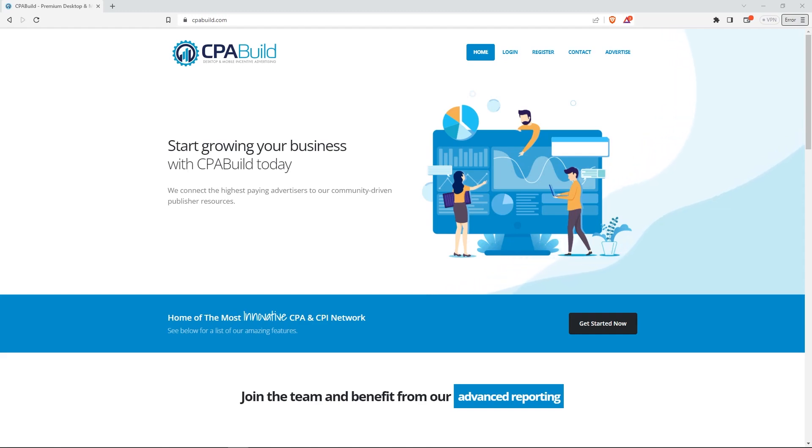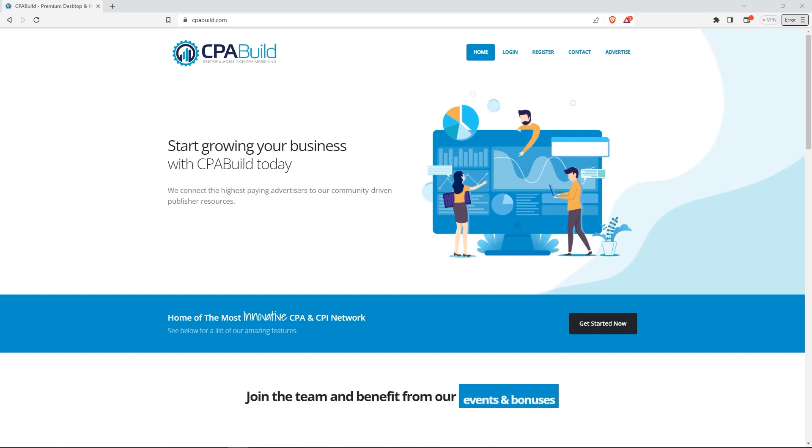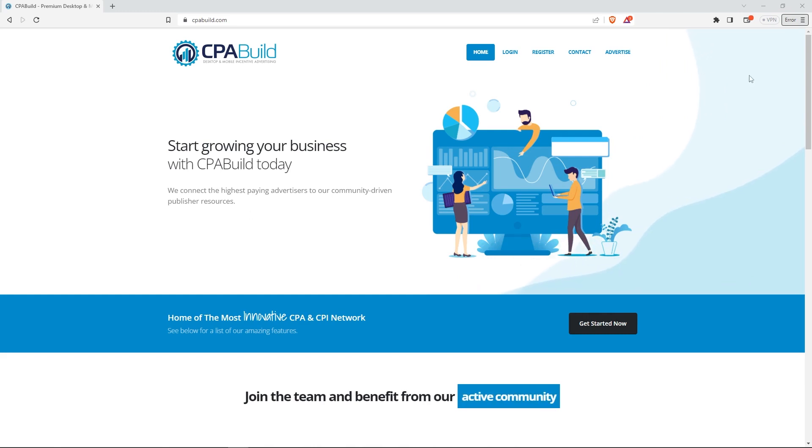Hello, everyone. Passive is here from CPABuild, and today I'll guide you through the process of deploying a template on your own website using cPanel. Let's get started.